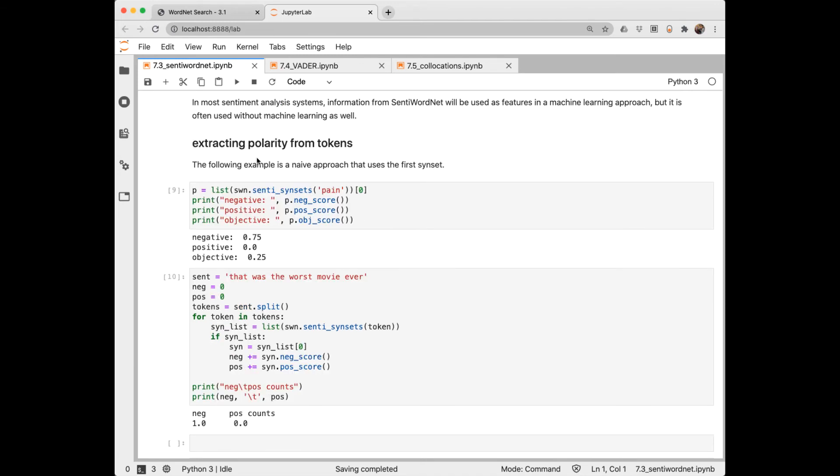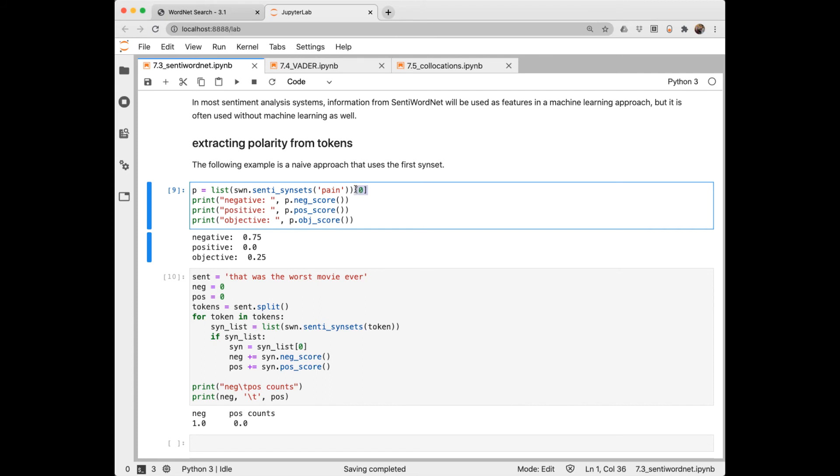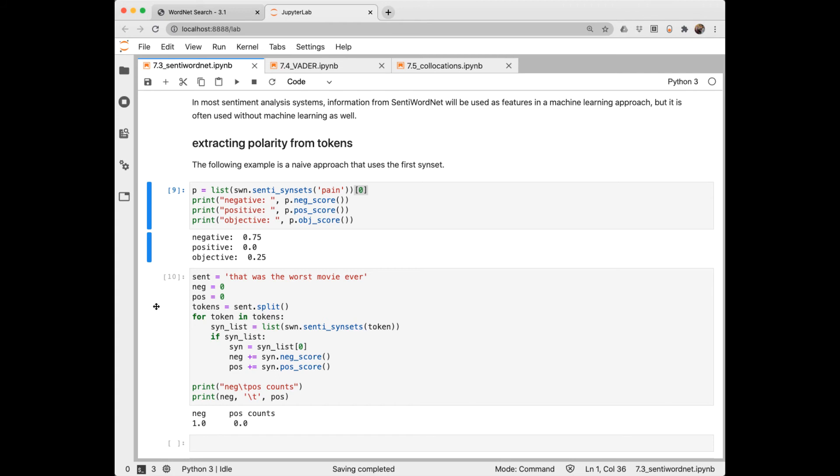You can also extract polarity from raw text tokens. First I make a list of all of the synsets for pain. Then I select the first one and print its scores. Here I've got some raw text. That was the worst movie ever. And I'm just naively going through each token and summing its positive and negative scores. This is a very naive approach and generally won't get great results for sentiment analysis. A better approach would be to use these scores along with other features in a machine learning approach. And we'll get to that later in the series.